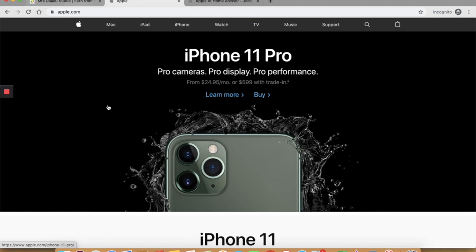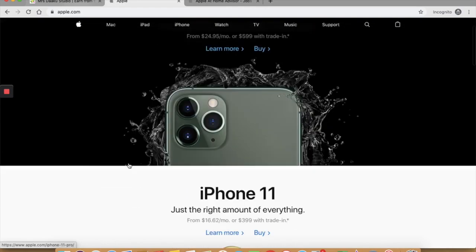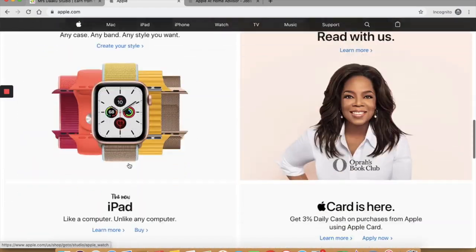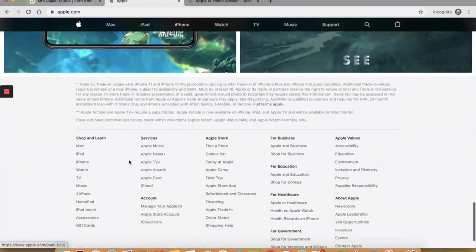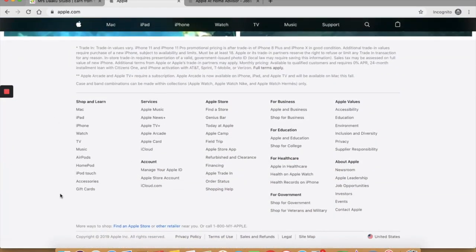Whenever you land on any website and you are looking for remote location jobs, work at home jobs or part-time location independent jobs, search for their careers, opportunities or work with us page. This is generally at the top menu that is here or the footer of any website that is here.